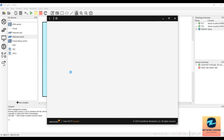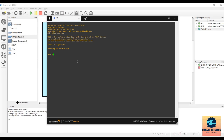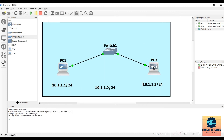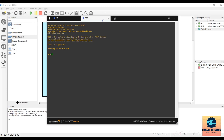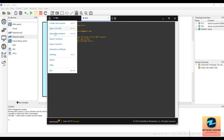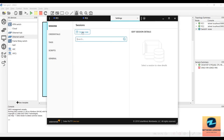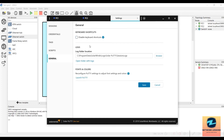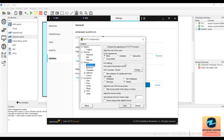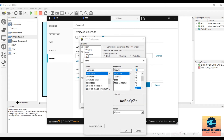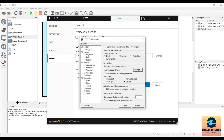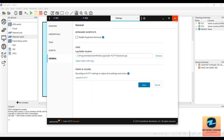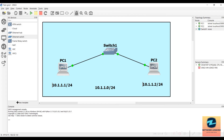Now let's configure the VPCs. Open PC1's console and set its IP: type 'ip 10.1.1.1/24'. Then open PC2's console. To increase the font size in the SuperPuTTY console, go to Settings, then General, then launch PuTTY and go to Appearances to change the font size to, say, 20.